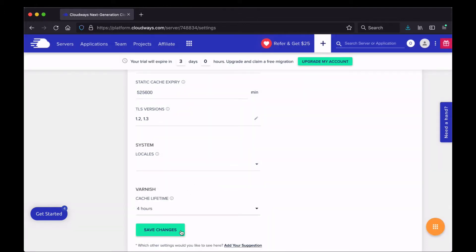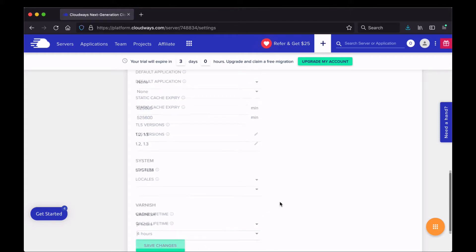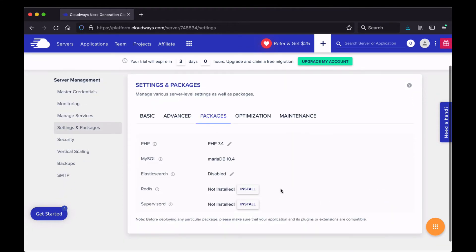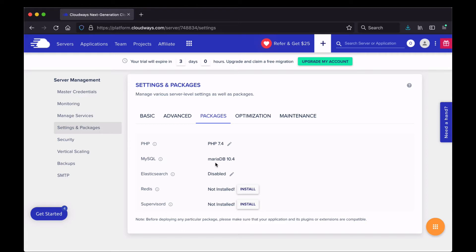You can also change the Varnish cache lifetime here. Whenever you make a change, make sure to save it — otherwise the changes won't stick. Under Packages, you can see what's installed on your server. We're running PHP 7.4 and MariaDB as the MySQL database. Other packages that are disabled or not installed can be set up by clicking the install buttons.